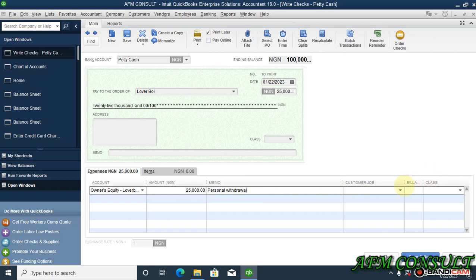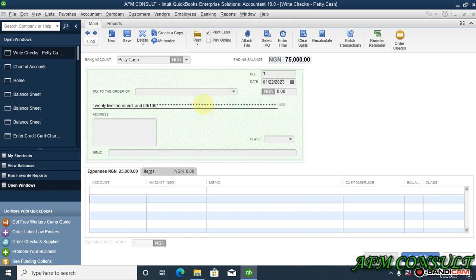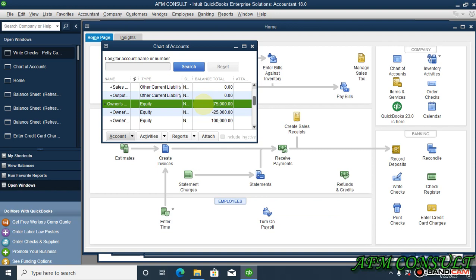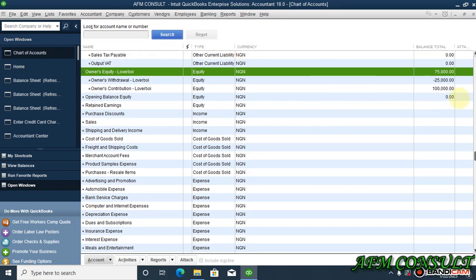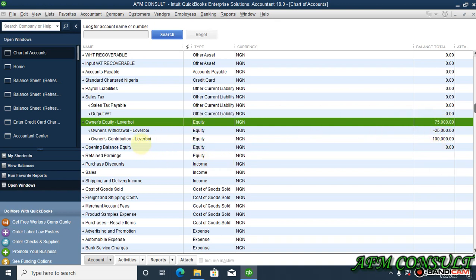Okay then save and close. Now quickly let's check chart of accounts first. You see now our equity account now is seventy-five thousand. That is one hundred thousand minus twenty-five is now seventy-five thousand. This has taken care of the owner's contribution and withdrawal by loverboy.